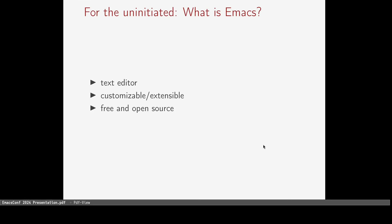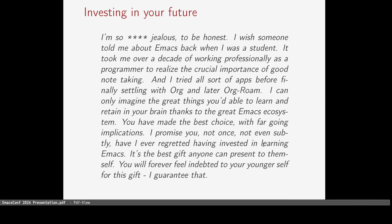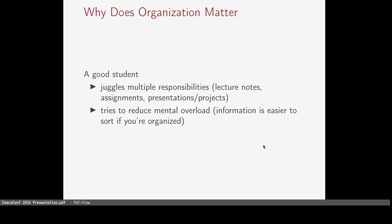Earlier, I read this post on this website that said, I can only imagine the great things you'd be able to learn and retain in your brain thanks to the great Emacs ecosystem. You've made the best choice with far-going implications. I promise you not once, not even subtly, have I ever regretted having invested in learning Emacs. It's the best gift anyone can present to themself. You will forever feel indebted to your younger self for this gift. I guarantee that. I think that this is a real testament to the true power of Emacs. There's simply no other software like it. It's a complete and fitting solution for those who are willing to master it.